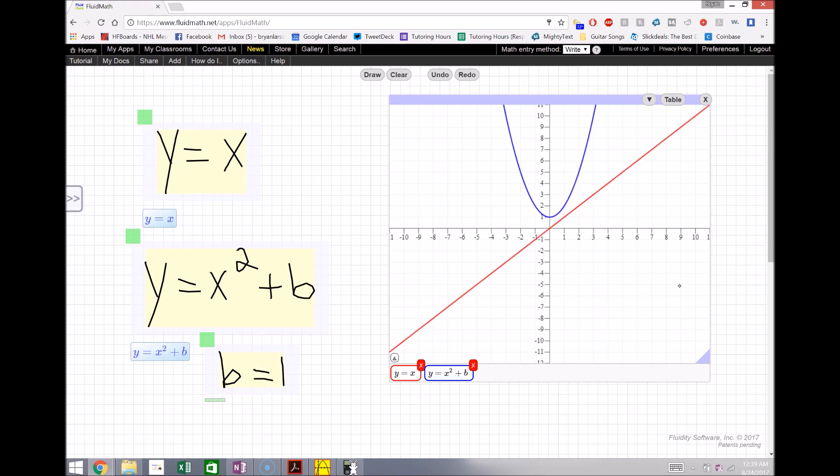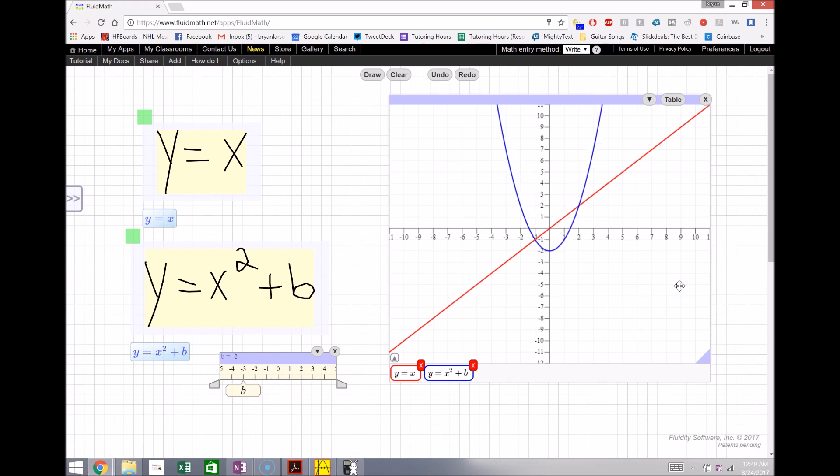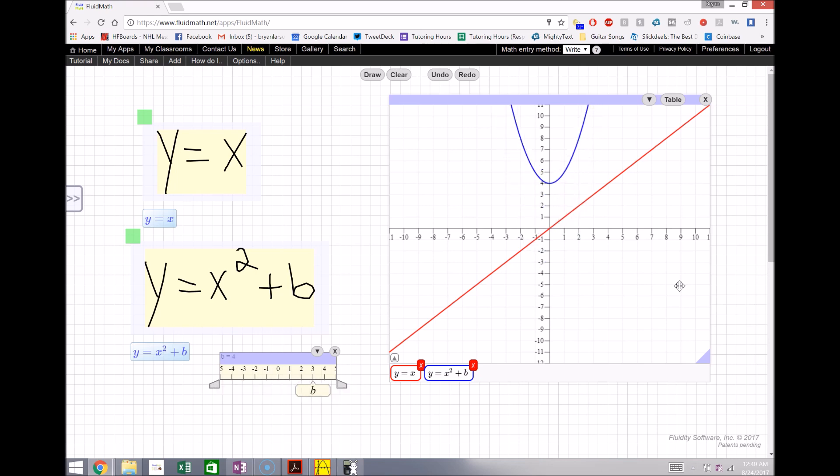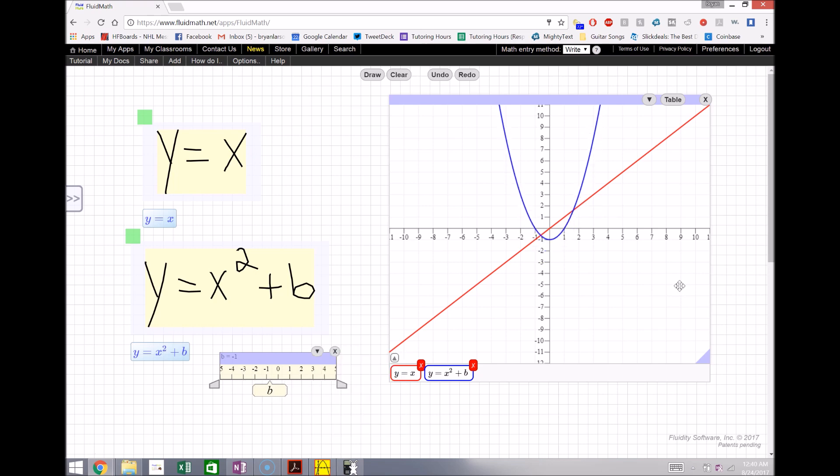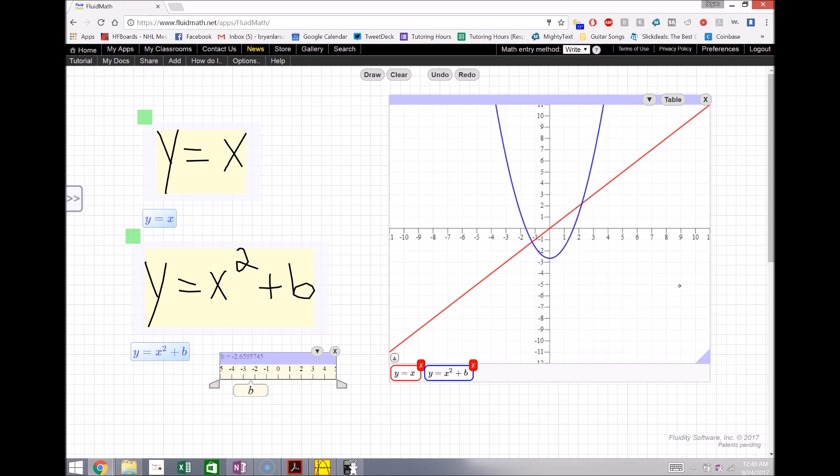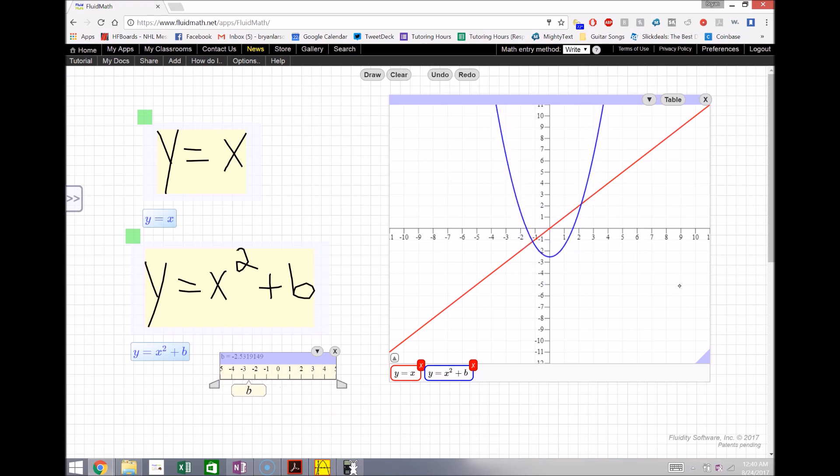So if we had b equals one, if I simply just drag this down a little bit it creates a slider and I can show what happens to my graph as that value of b changes. Now you can leave it as discrete values or you can make continuous values to show what happens at any real number or any real y value here or y intercept I should say.